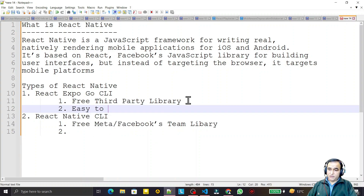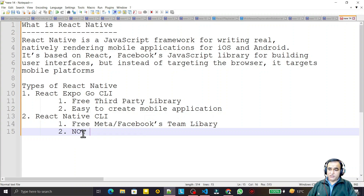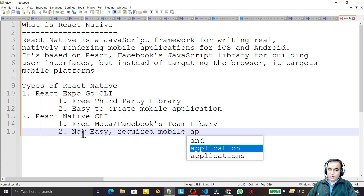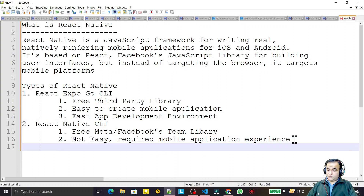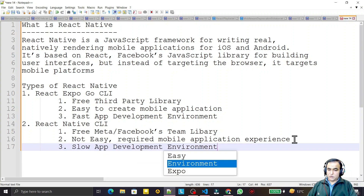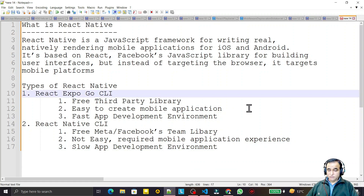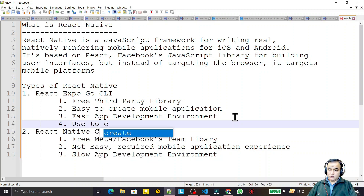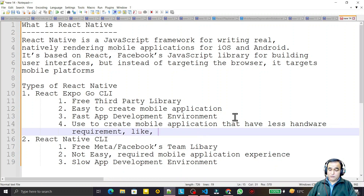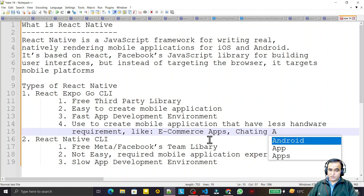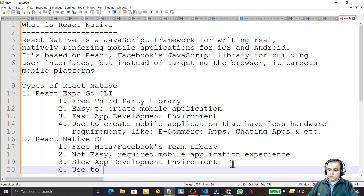For Expo we can say it enables fast and easy mobile application development — it does not require prior mobile application development experience. It is a fast application development environment. In comparison, React Native CLI is slower. Expo is used to create mobile applications that have less hardware requirements, like e-commerce apps and chatting apps.